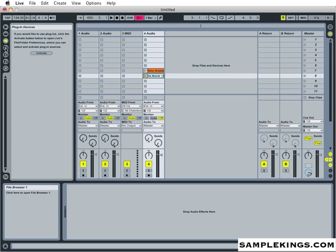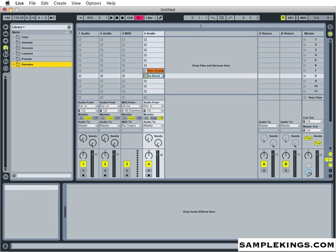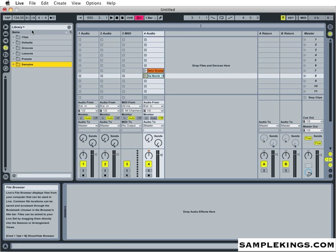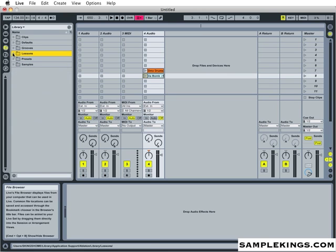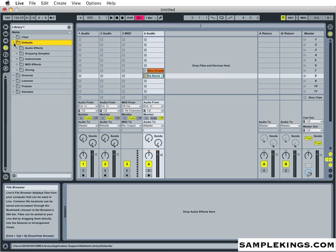Below here we have our three file browser buttons. This first button here, I have to click to my library. Here for my library, I can load clips in, which is right here. I can load samples. I can load presets. I can also load and view lessons from here as well. Grooves and defaults as well.